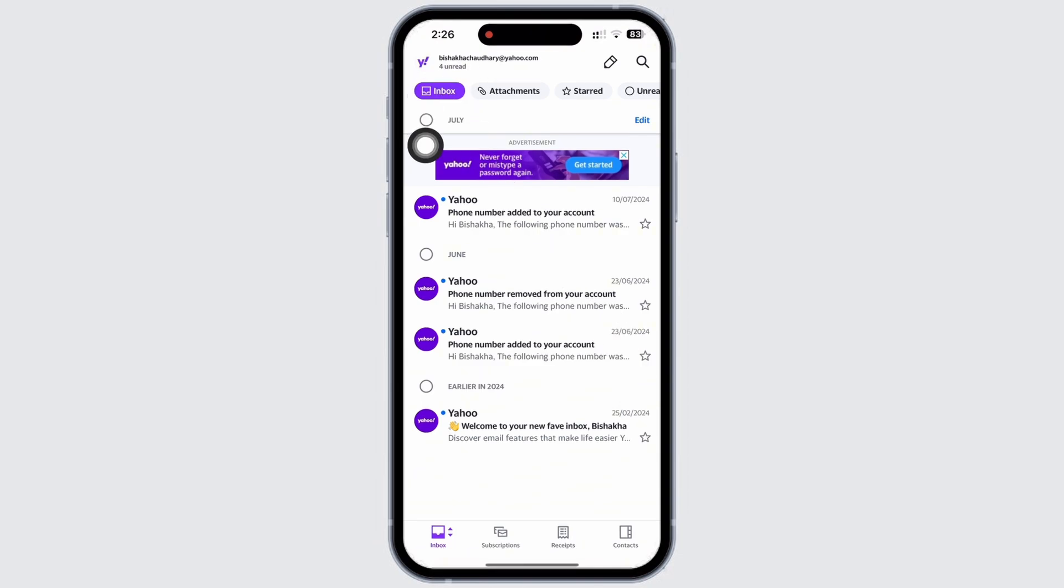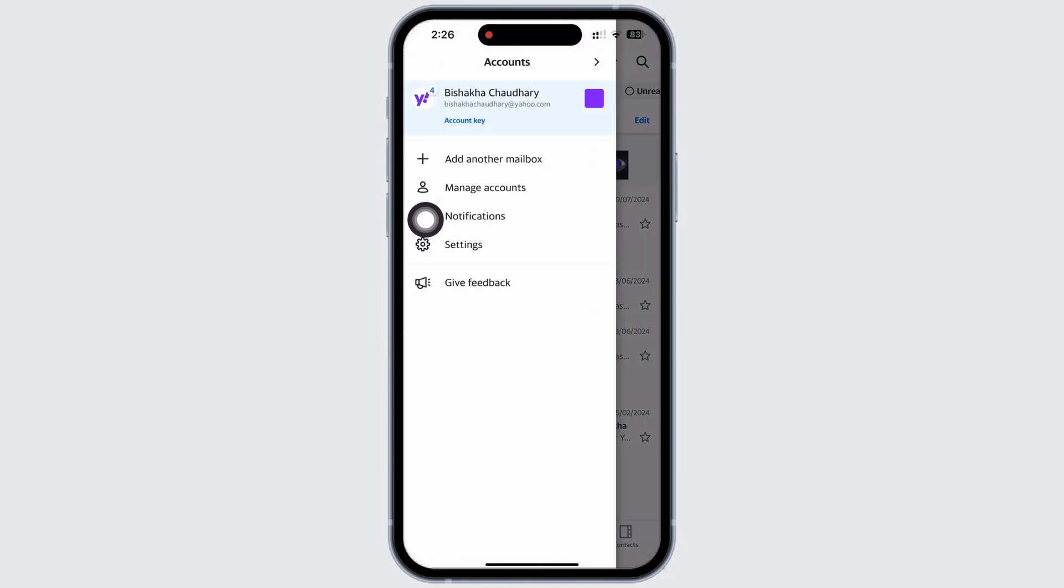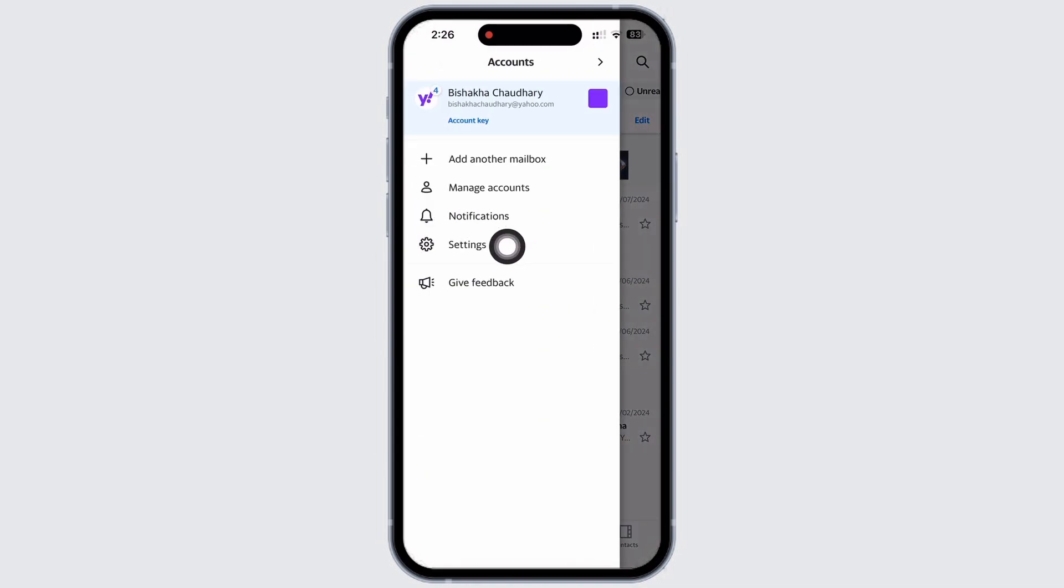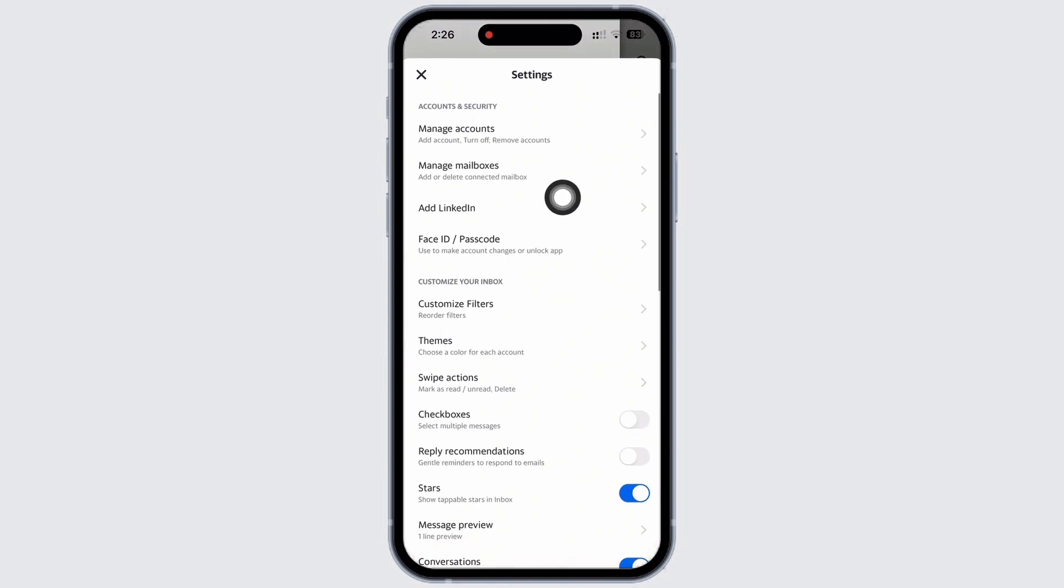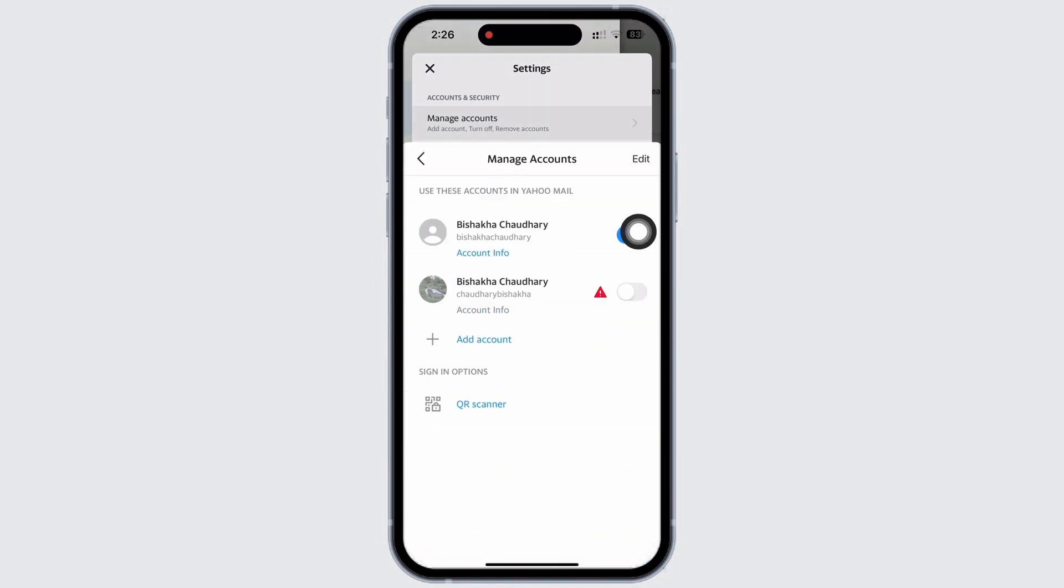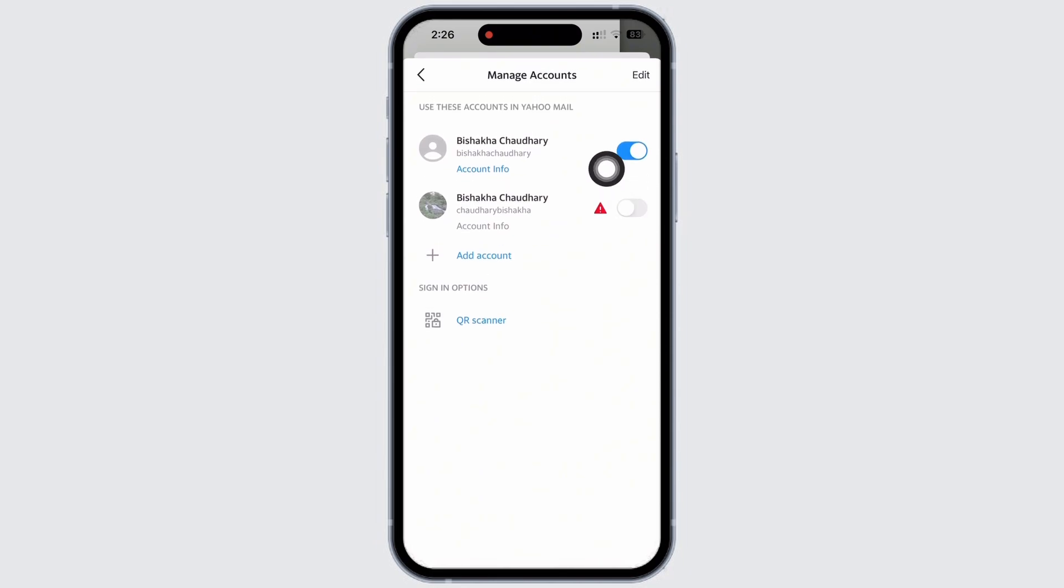on the top left of your screen and further tap on the settings option. You will then see the option for Manage Accounts. Tap on that and in this particular interface you will be able to view all the accounts